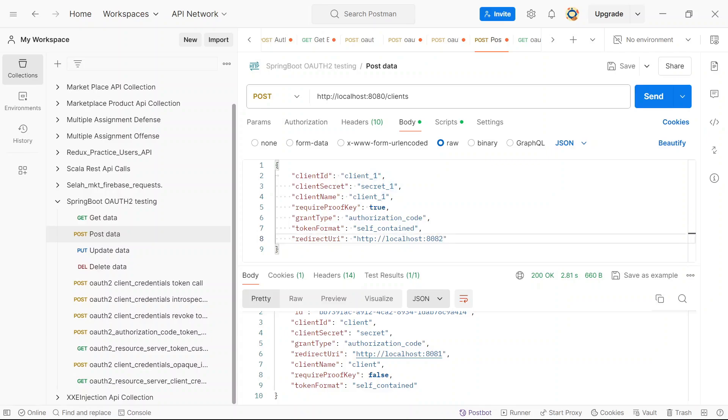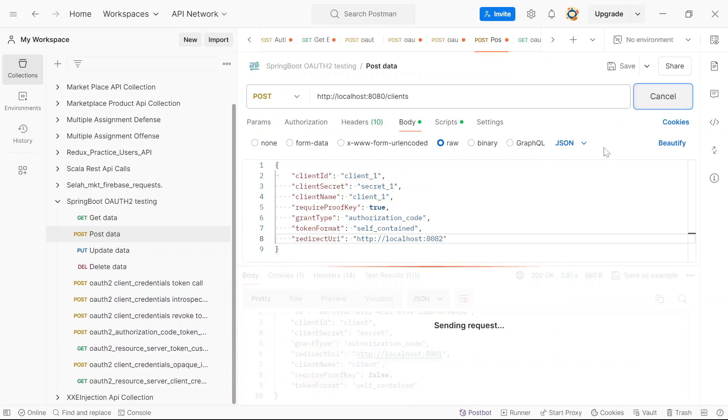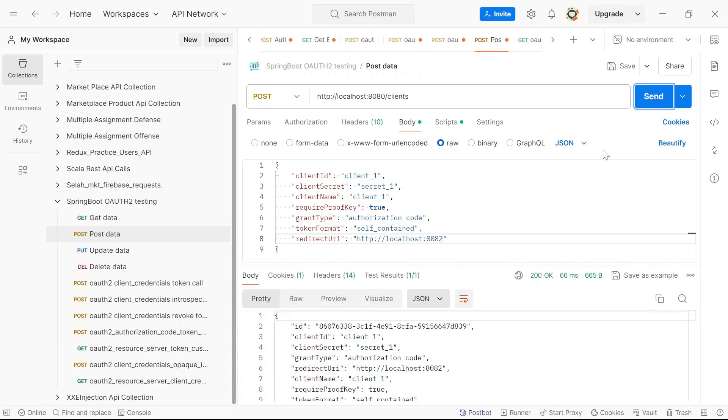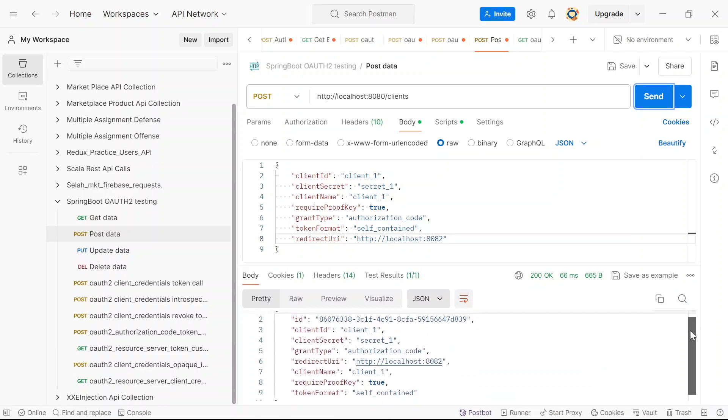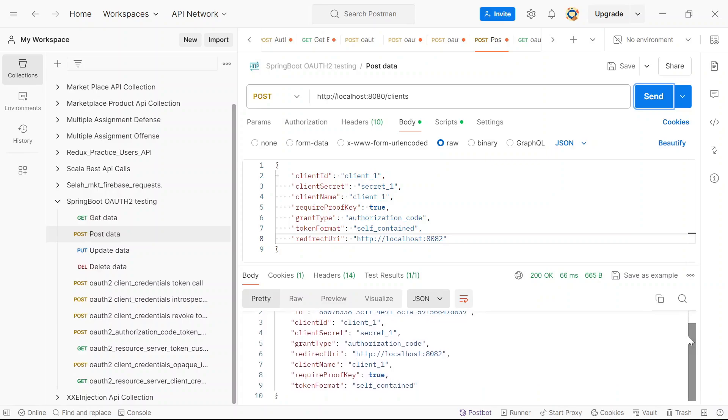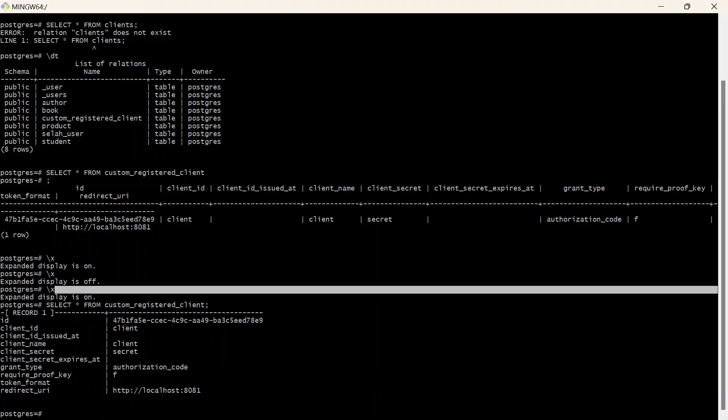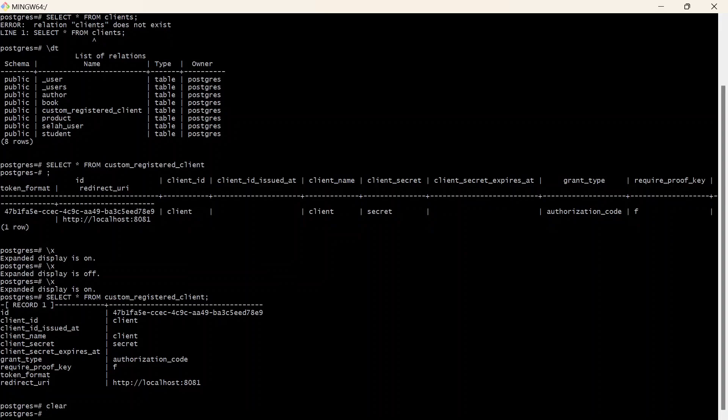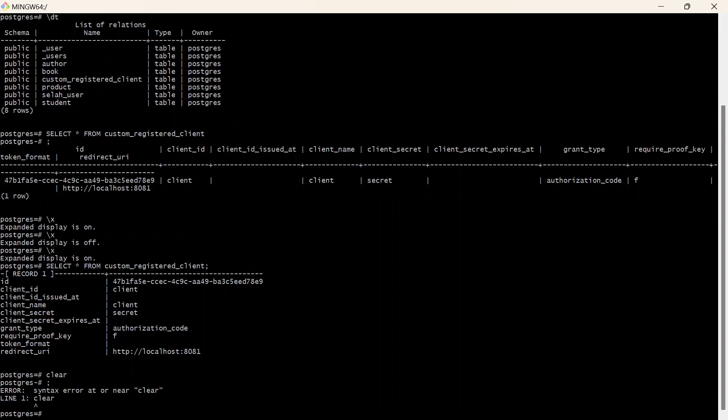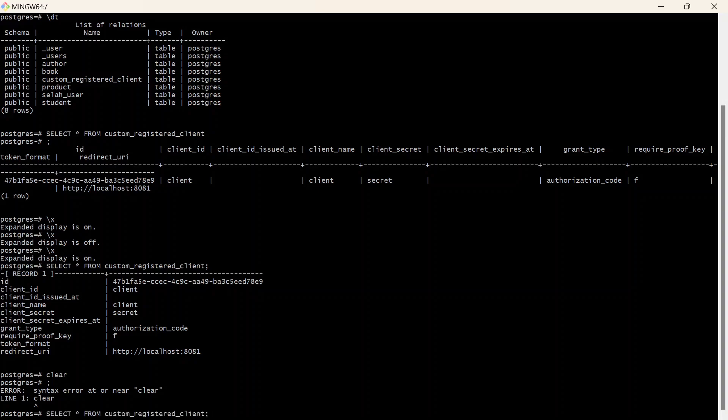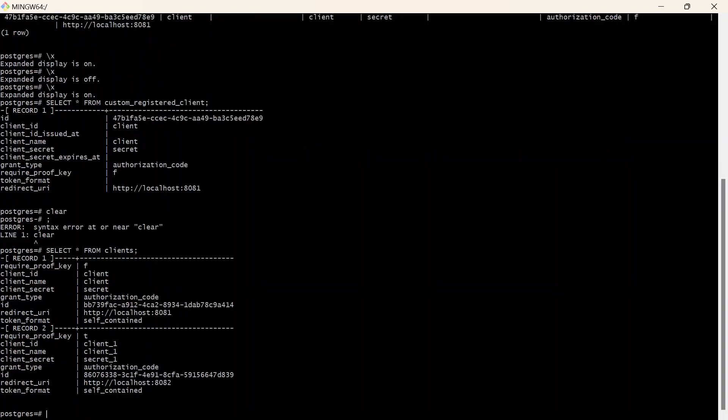And our redirect URL should be 8082. So now I'll send. And we still have the details of this newly registered client. So let me just show you the content of this registered client inside of the database. So right here, let us query everything from our registered client. We have two clients. We have the client ID as client for the first one, and for the second one, we just have client_one. So this is everything about persisting the details of our clients from the database.